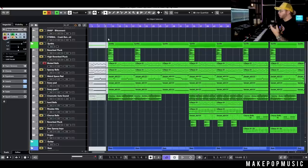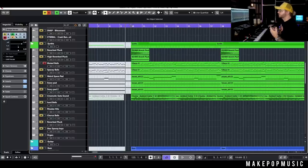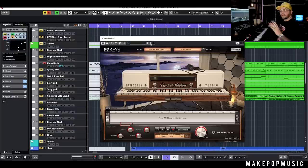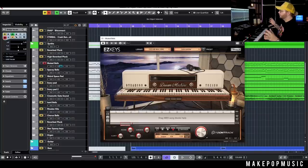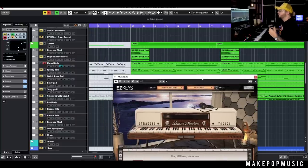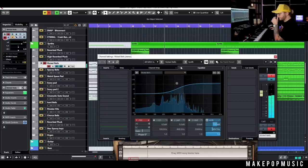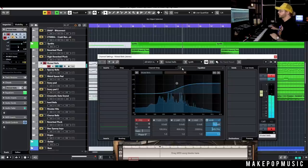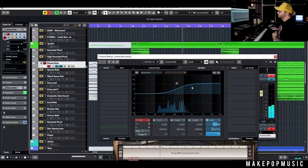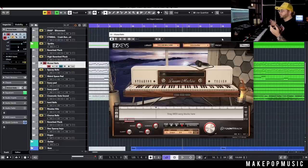I got into a plugin called Easy Keys and they had this Dream Machine, which is almost like a Synclavier meets a Rhodes, and it's got some super spacey presets. I found one called Interstellar and it sounded like this — I just boosted a ton of top end with a shelf. These sounds in this plugin are pretty dark generally so I didn't want to do anything too crazy to it.